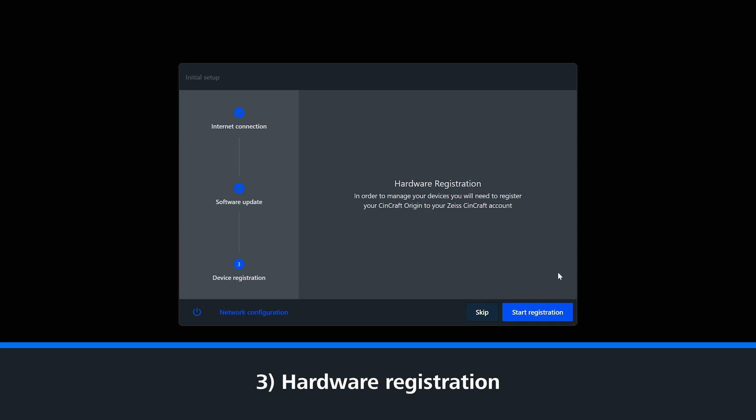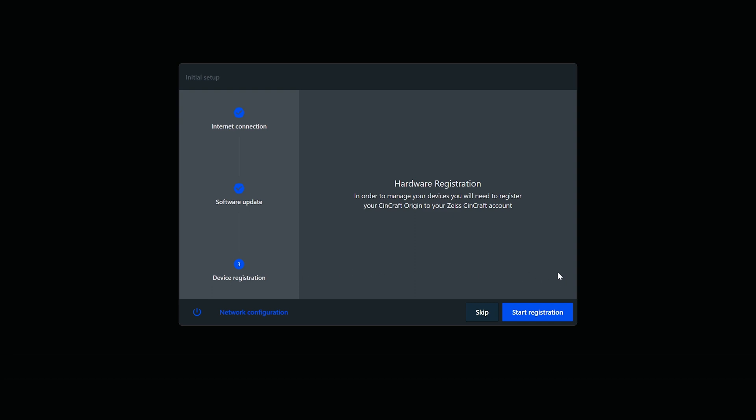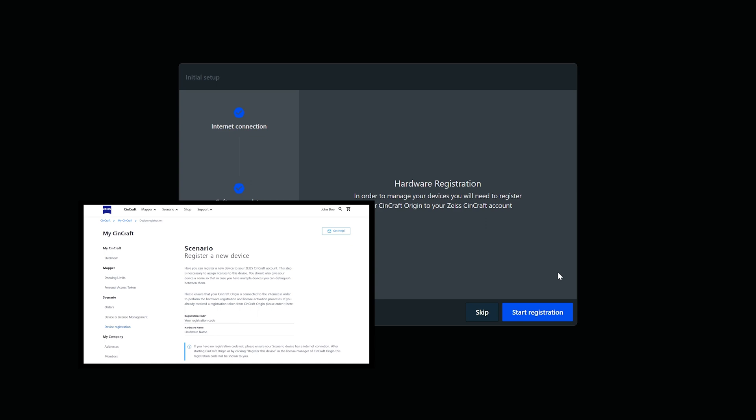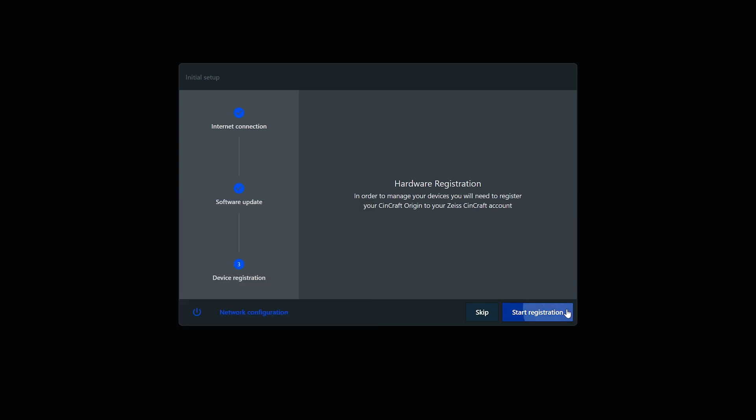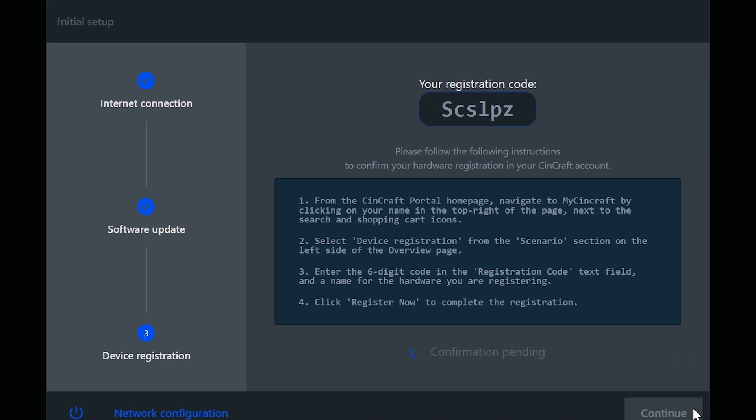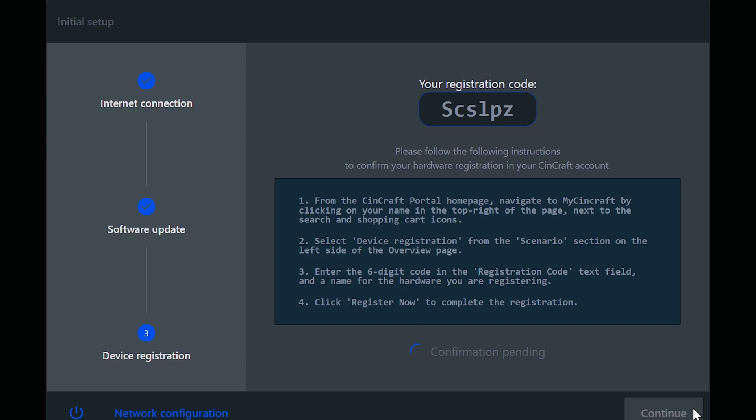With the Origin now online and the latest software downloaded, we can now register the hardware to your Zeiss online portal. This is where all of your licenses can be purchased and managed. You will see an eight-digit code that is unique to your system. This code must be registered within the Zeiss portal. We'll now jump out of the Scenario software to another computer where we can see the registration process.